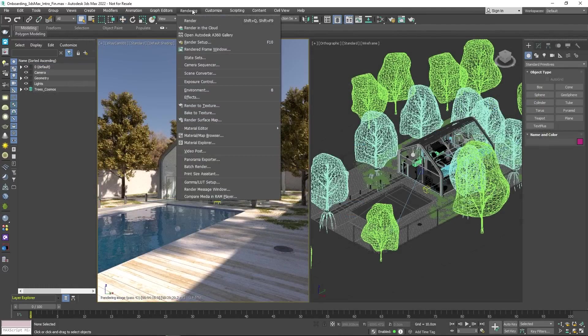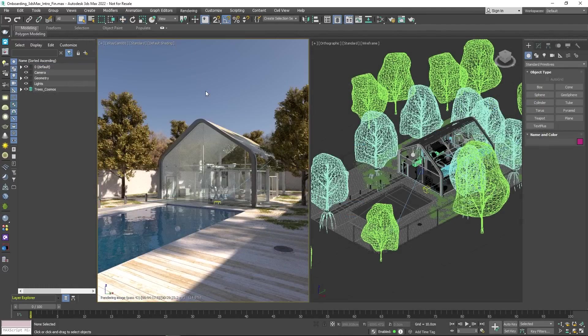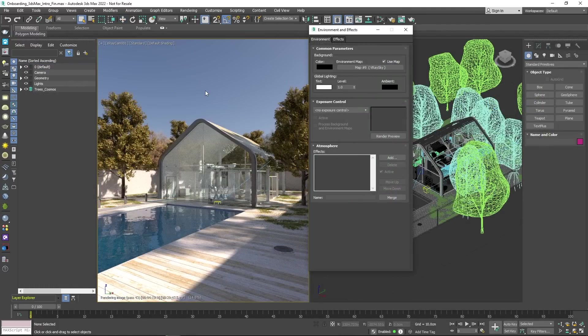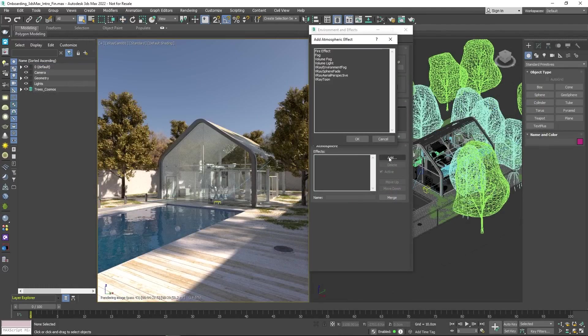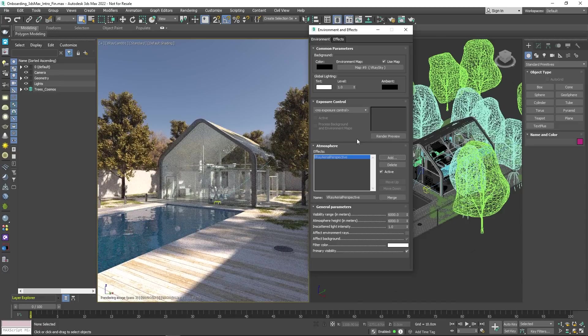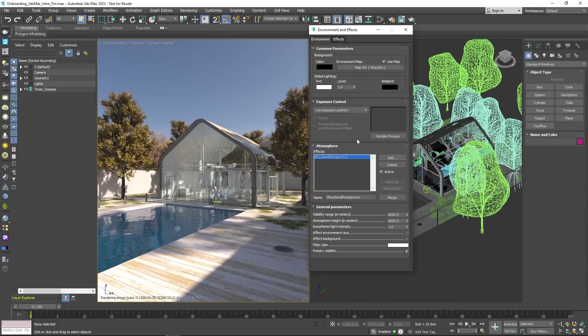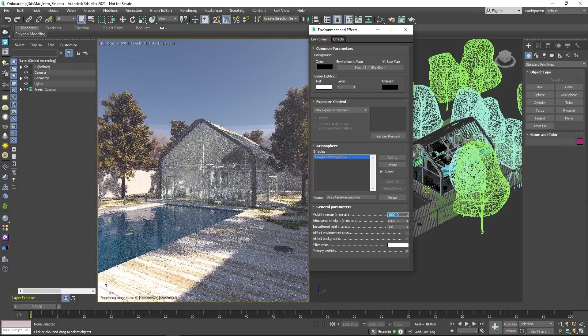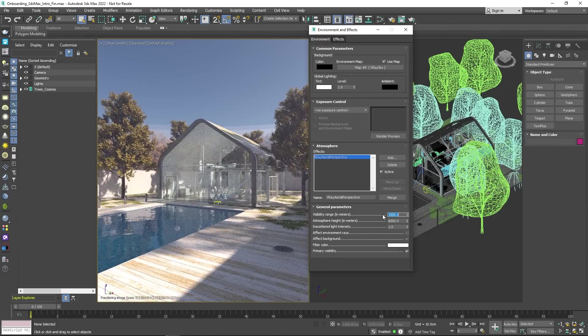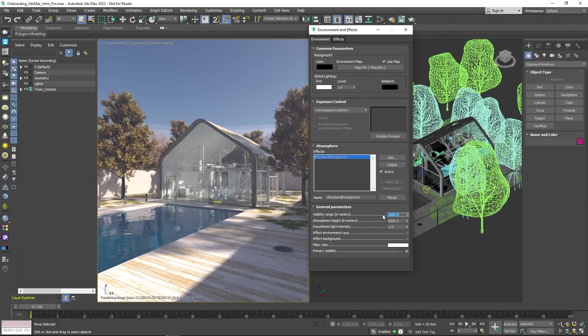To add another level of realism, enable V-Ray's aerial perspective from the environment settings for a fast and easy method to bring depth to your image. Go ahead and change the distance to get an idea of what it does.